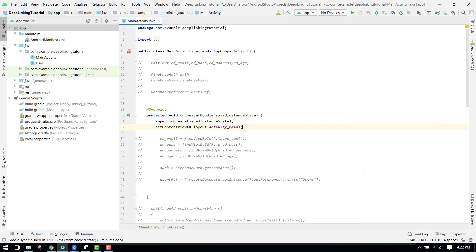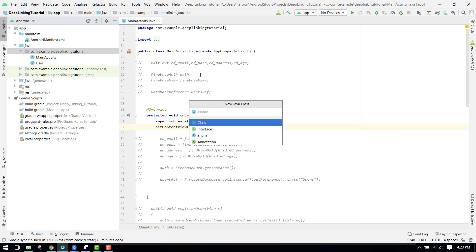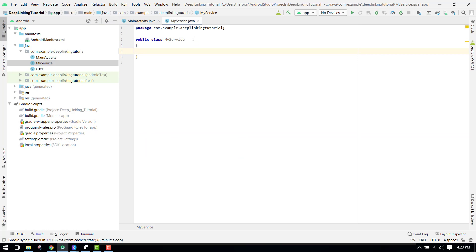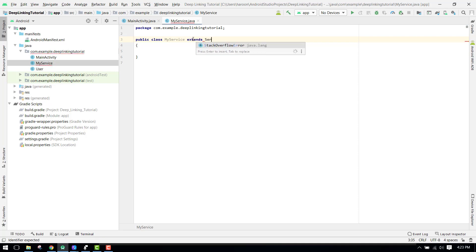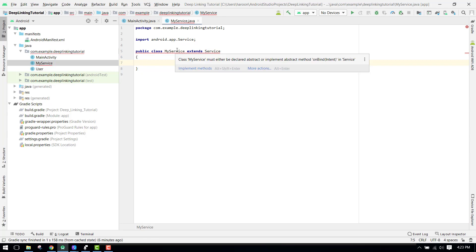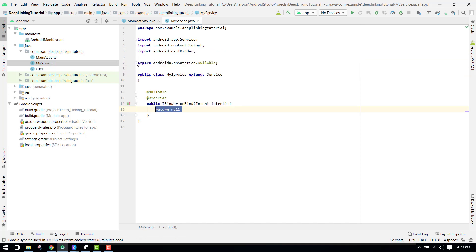Let's get started. I already have the project built. We will create the service — just click on New Java Class and name it MyService. We have to extend it with the Service class. It shows a red line saying you have to implement the abstract method onBind, so we add the onBind method and the error is gone.